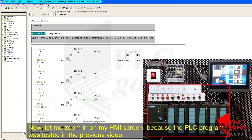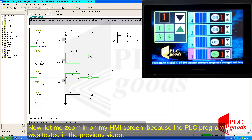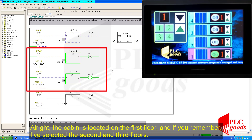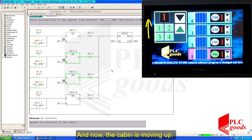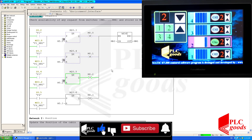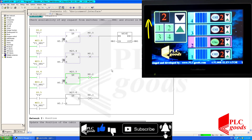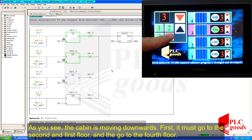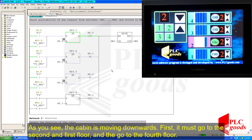Now let me zoom in on my HMI screen. The cabin is located on the first floor, and if you remember I selected the second and third floors — now the cabin is moving up. The cabin has reached the third floor. Now let me call the other floors. As you see, the cabin is now moving down — first it must go to the second and first floor, and then go to the fourth floor.